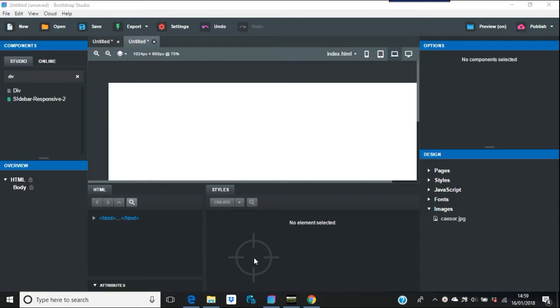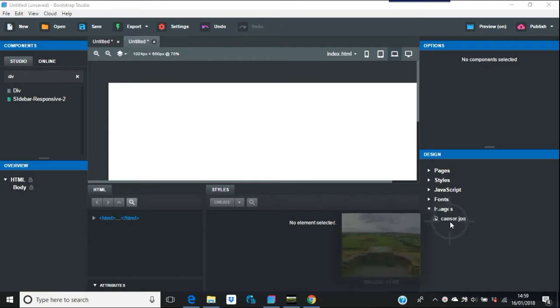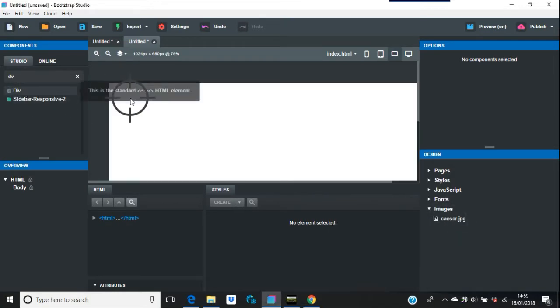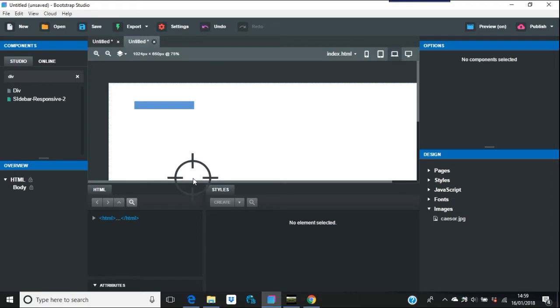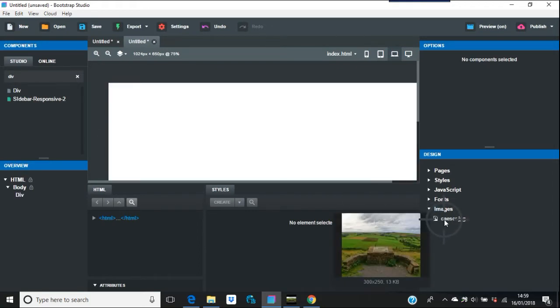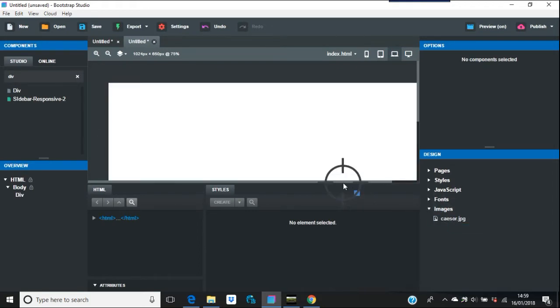So for example, what I've done is I've got an image here on the right hand side. I'll put a div in, and I'll just put this image in here.